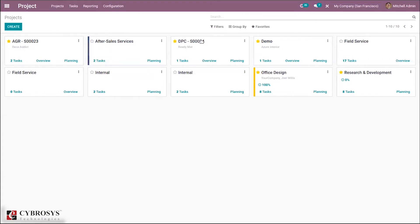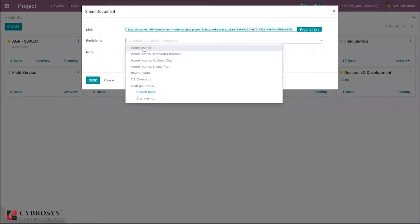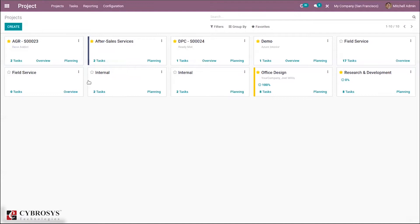Some projects can be added to favorites by clicking the star icon. When you click the three dots, it is possible to share a project with multiple recipients by adding a note and clicking send. You can also change the color of the project from the three-dot menu.